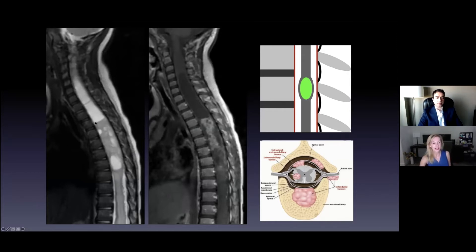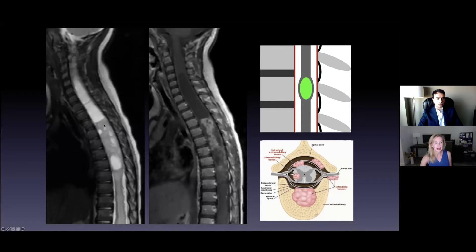This is actually a younger person — I think a 15-year-old. On a sagittal T2-weighted image, the spinal cord is gray and CSF is bright. You can see the cord is hugely expanded. The CSF spaces around it are gone, confirming this is a parenchymal intradural intramedullary tumor.